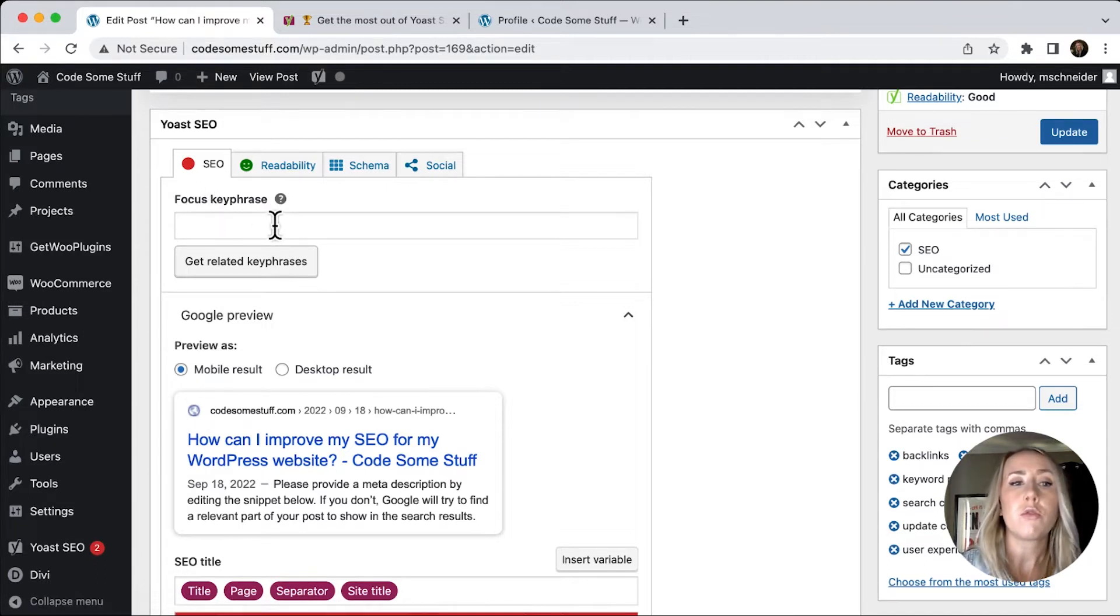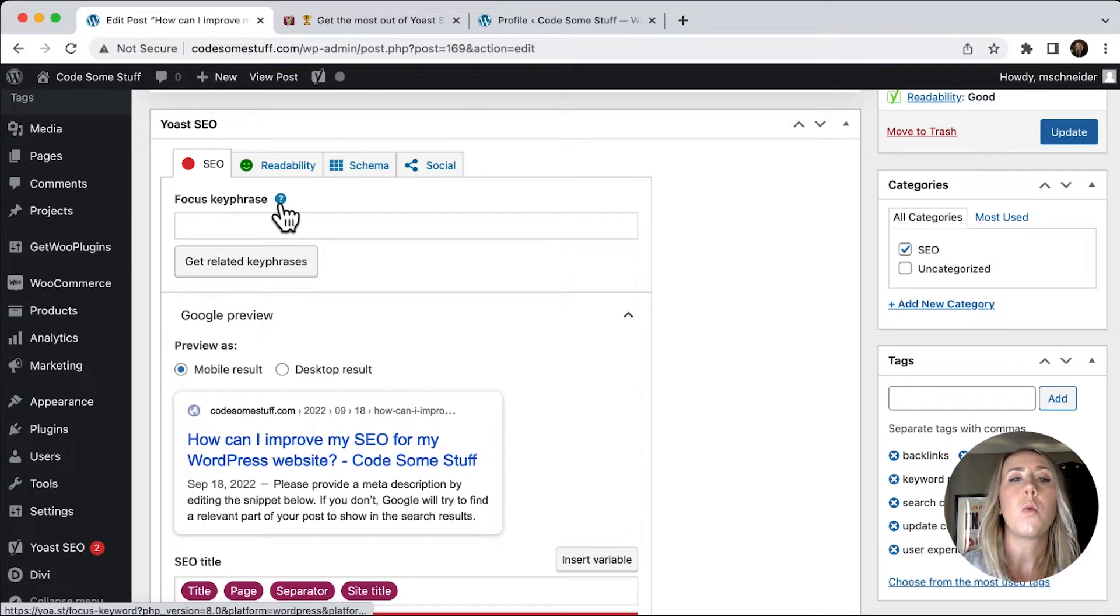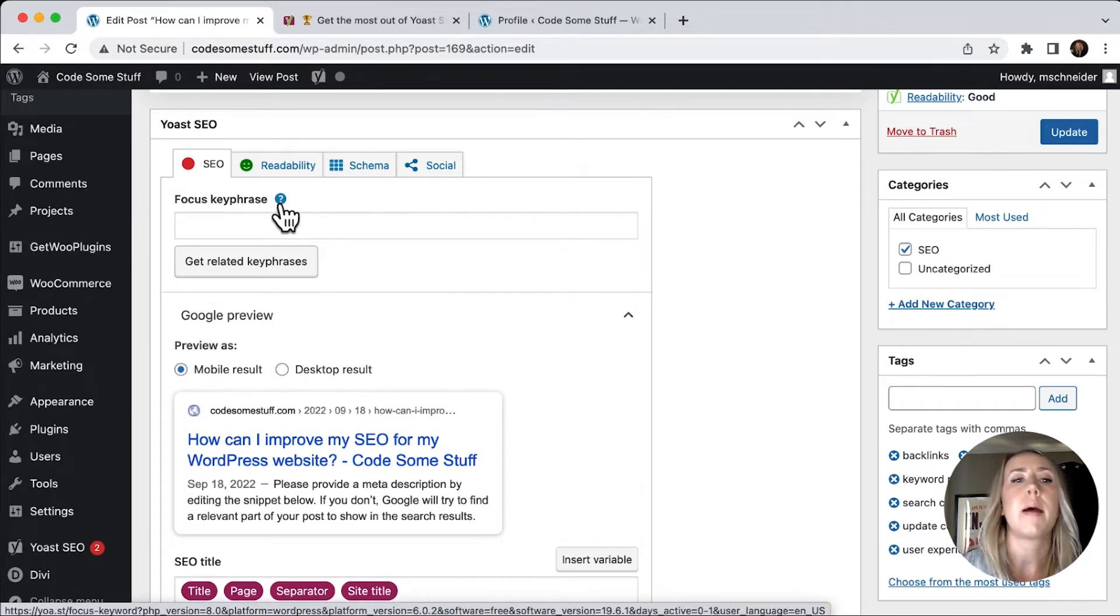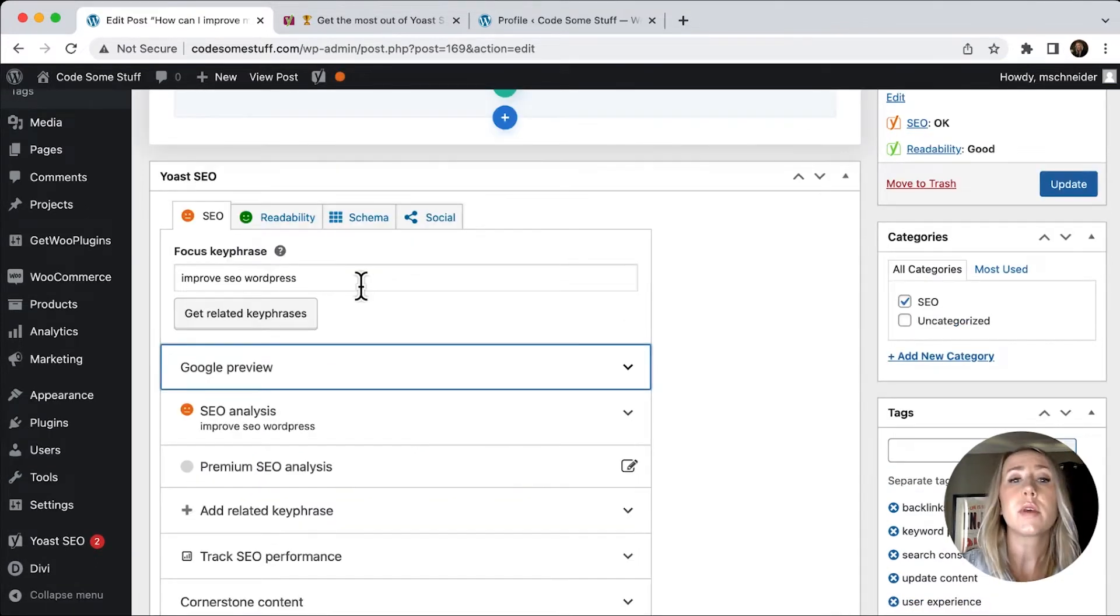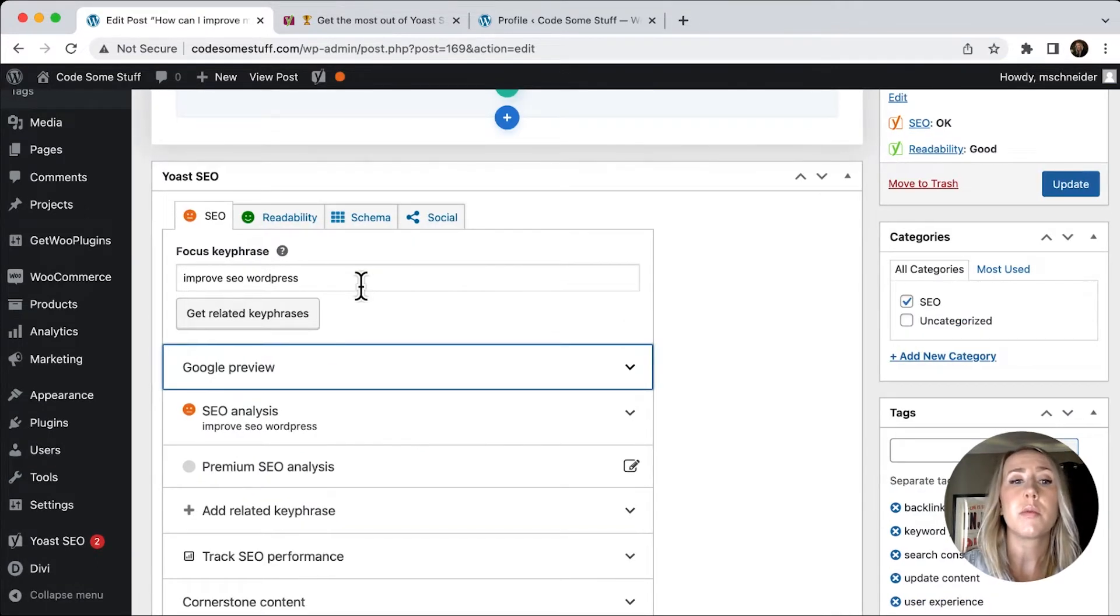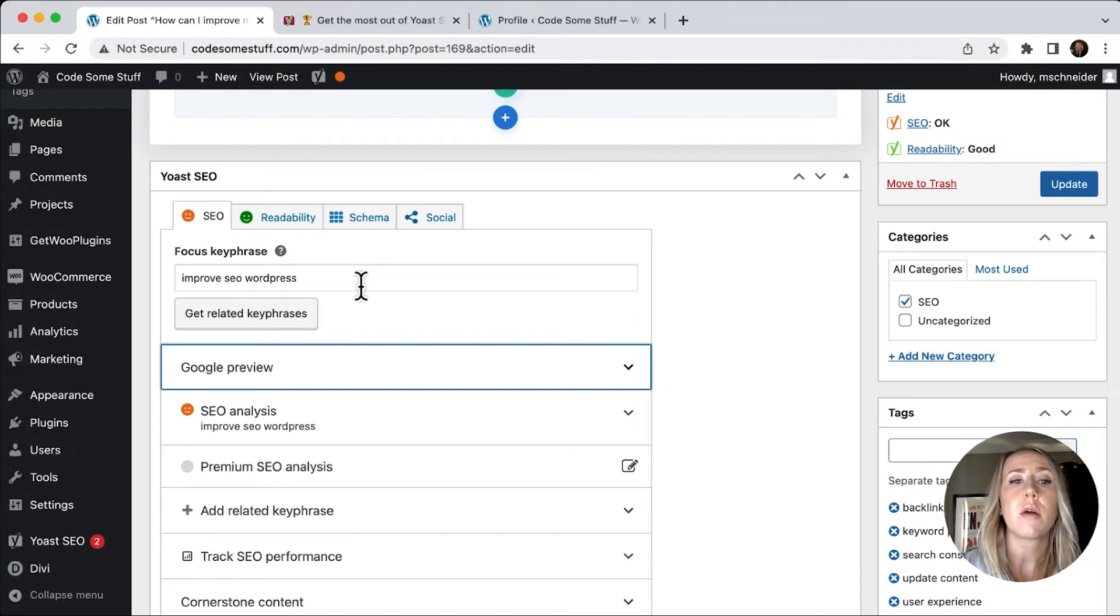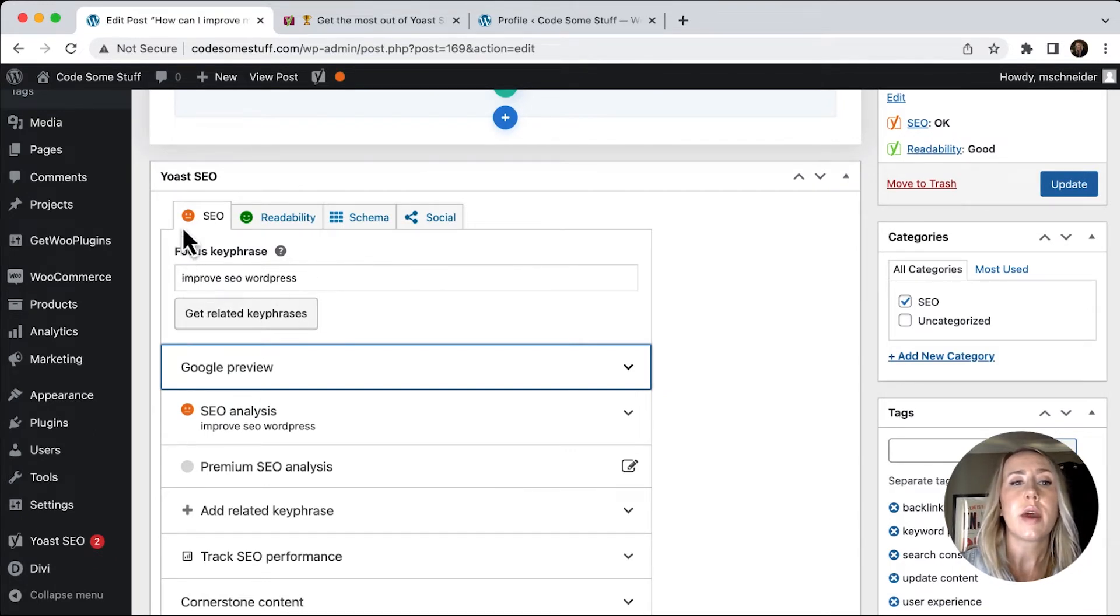So we would want to insert a focus key phrase. So what is this content about? So for the focus key phrase, I put in improve SEO WordPress. And you can see once I did that,